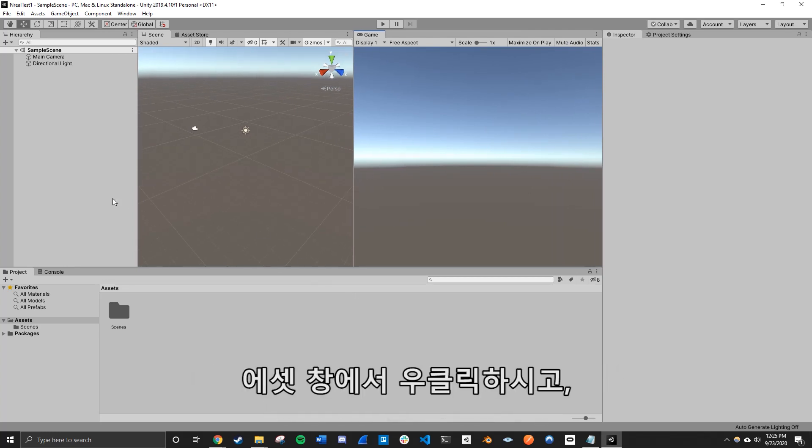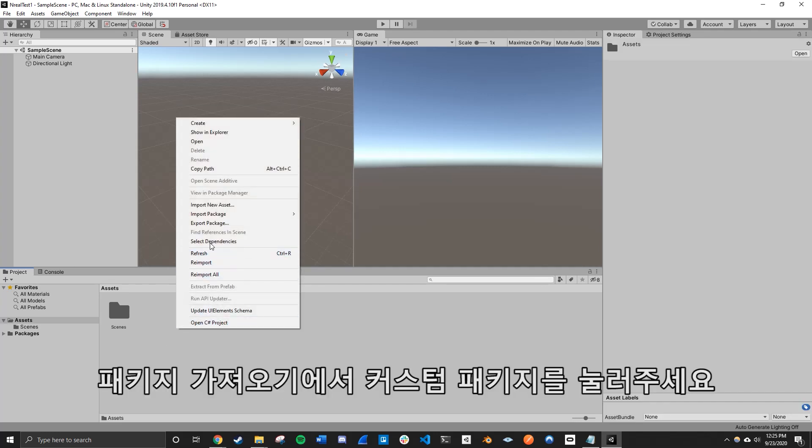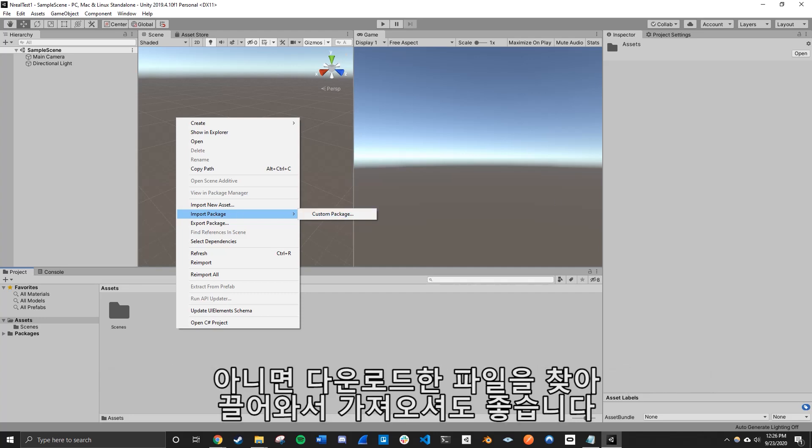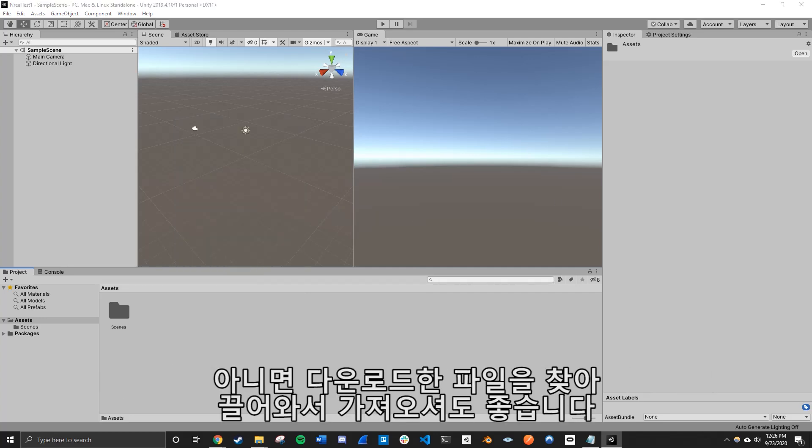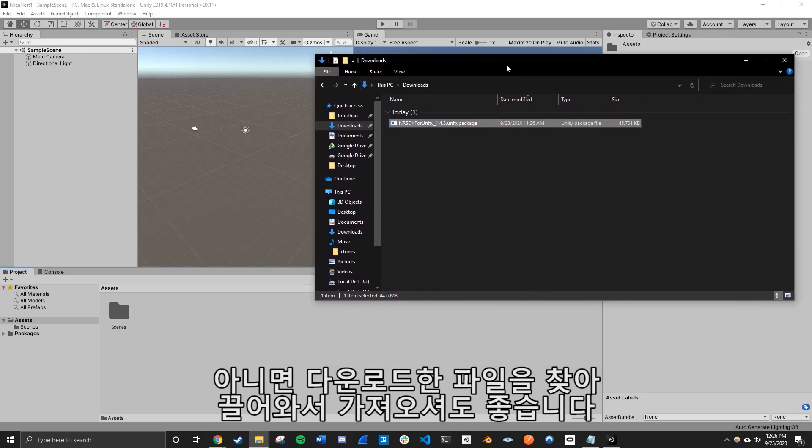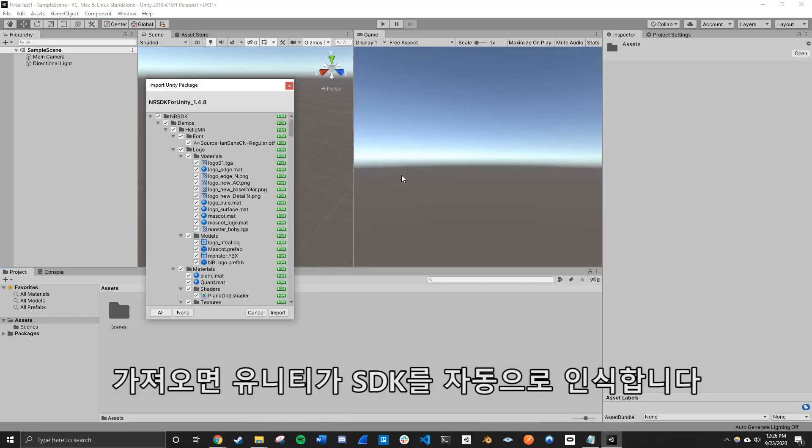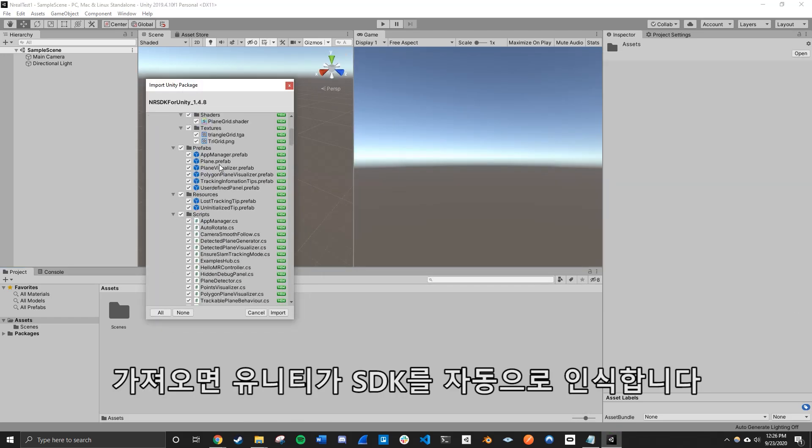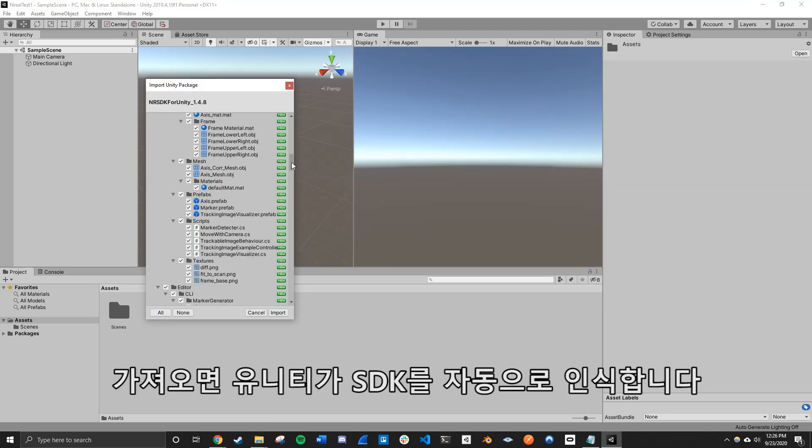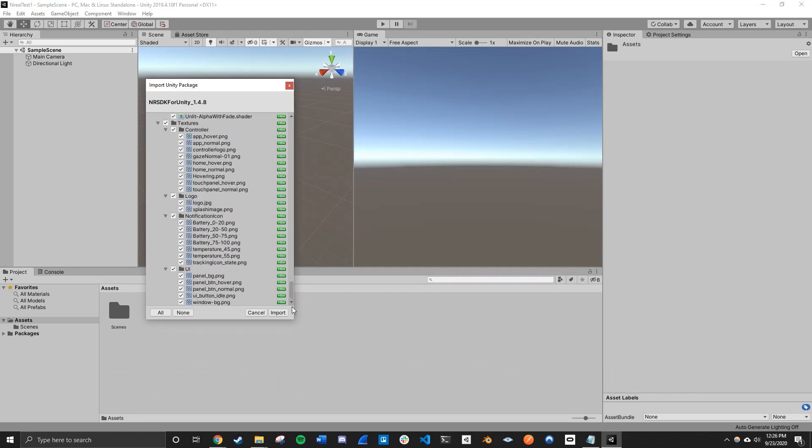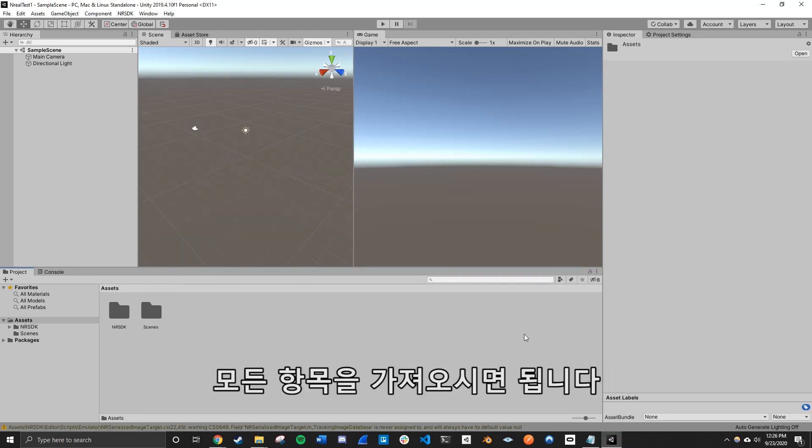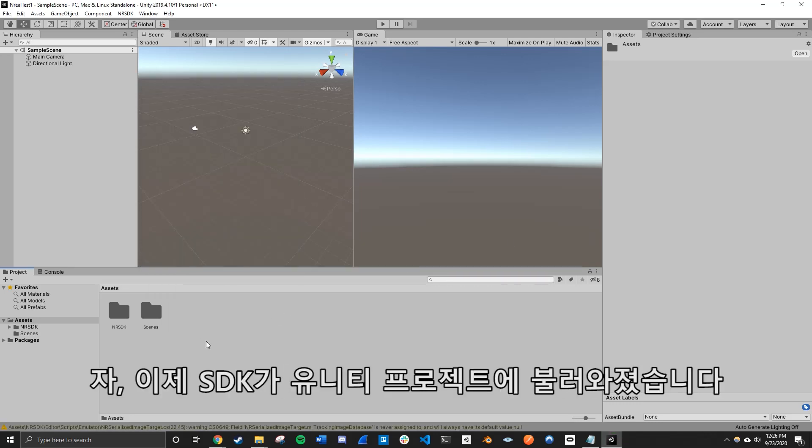So to do that, we just simply go on the assets and right-click and go to import package and custom package. Or you can simply just find your file explorer and just drag your Unity package into the assets. And that should automatically import everything you need here. So this is the NRSDK for Unity. And just import all of them in. So now that the NRSDK is imported into our Unity project.